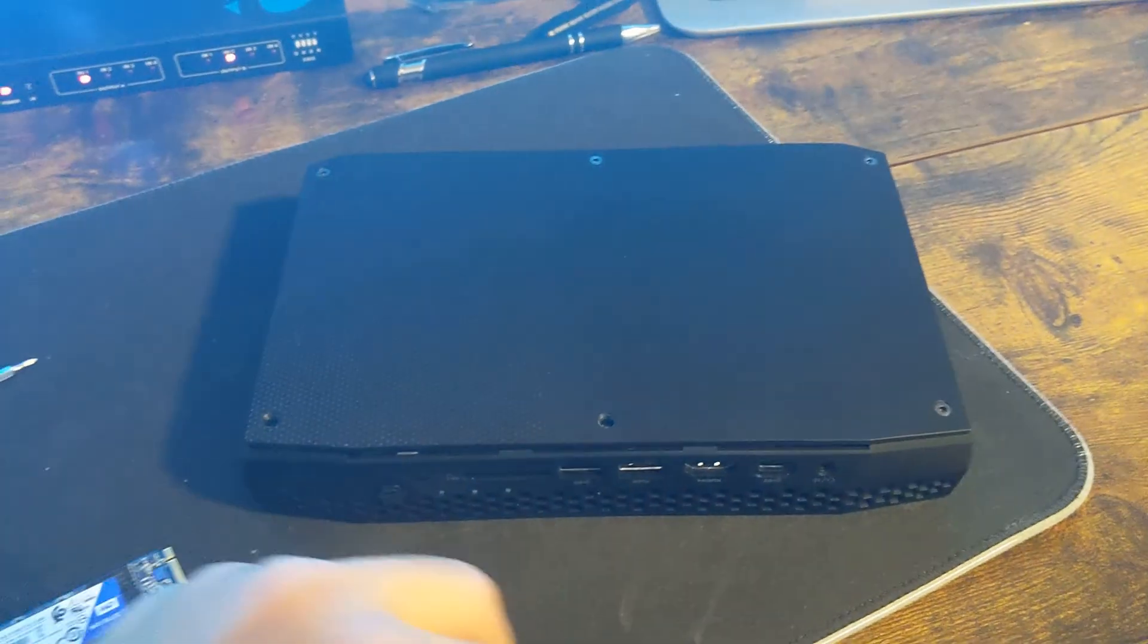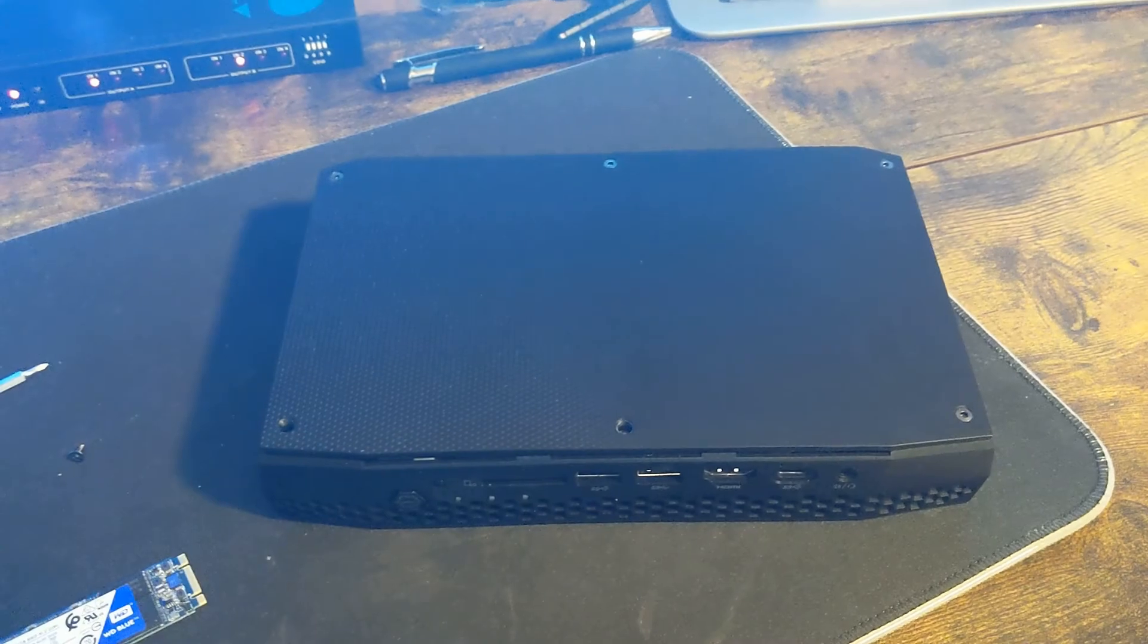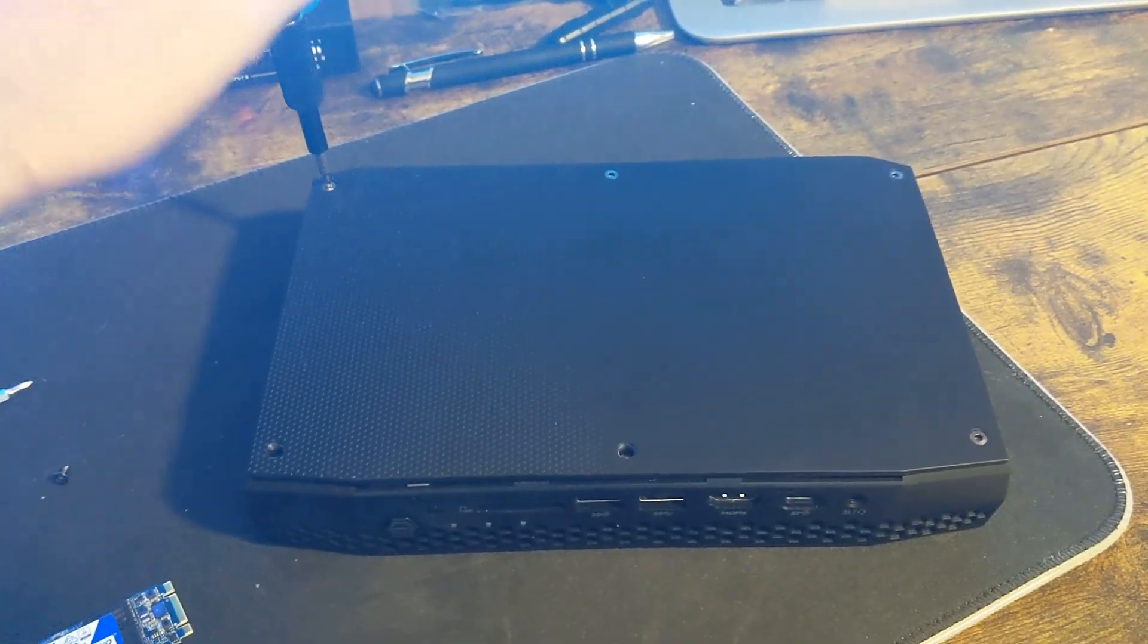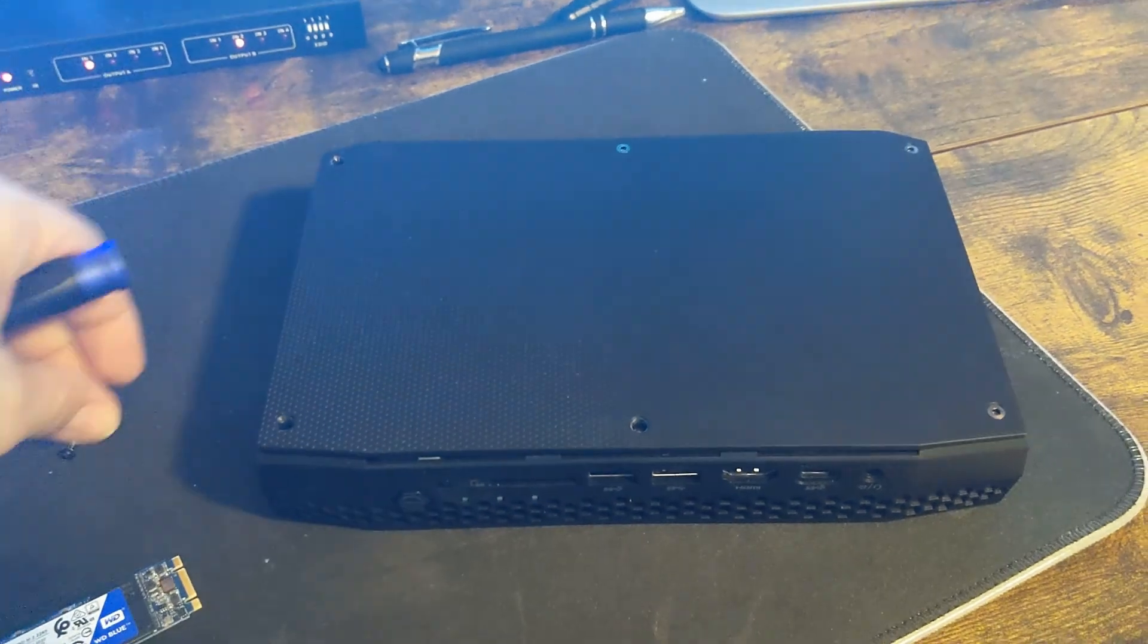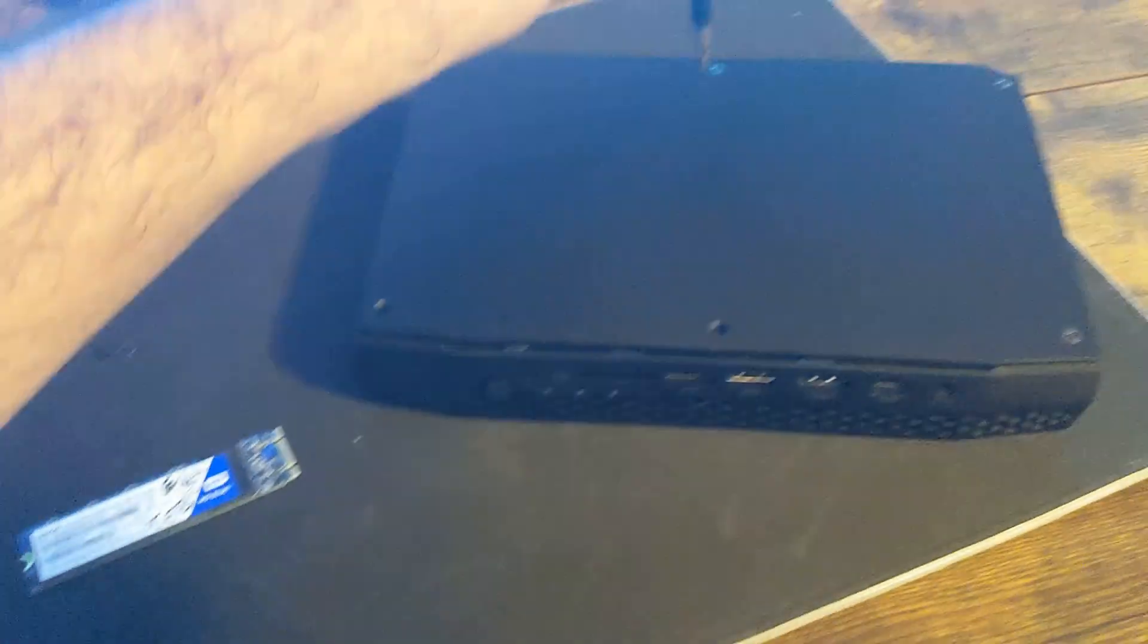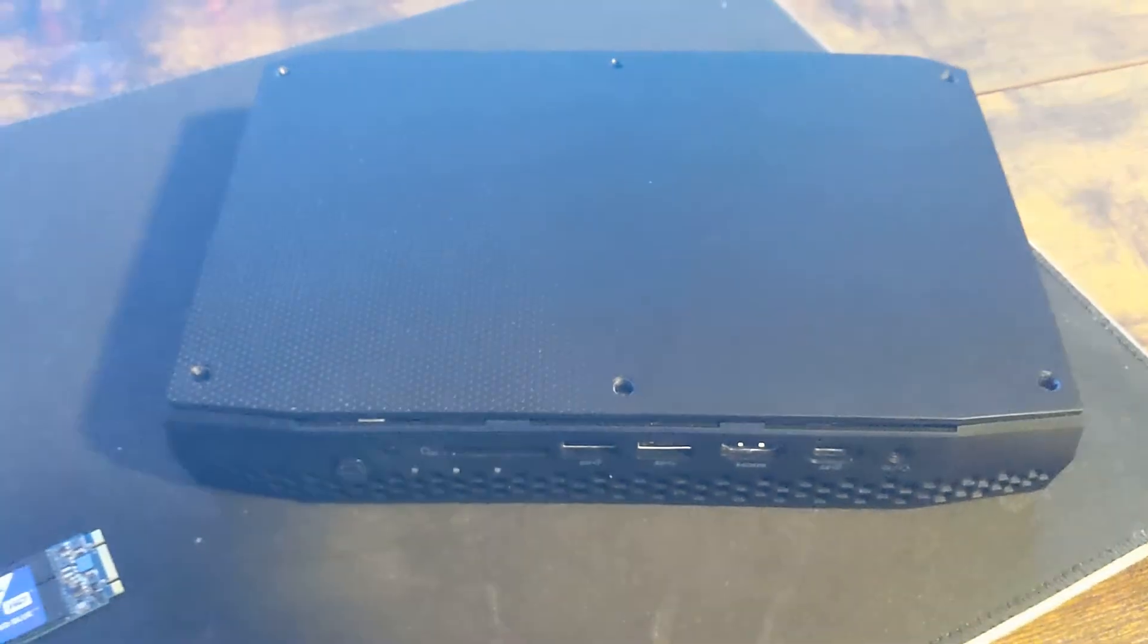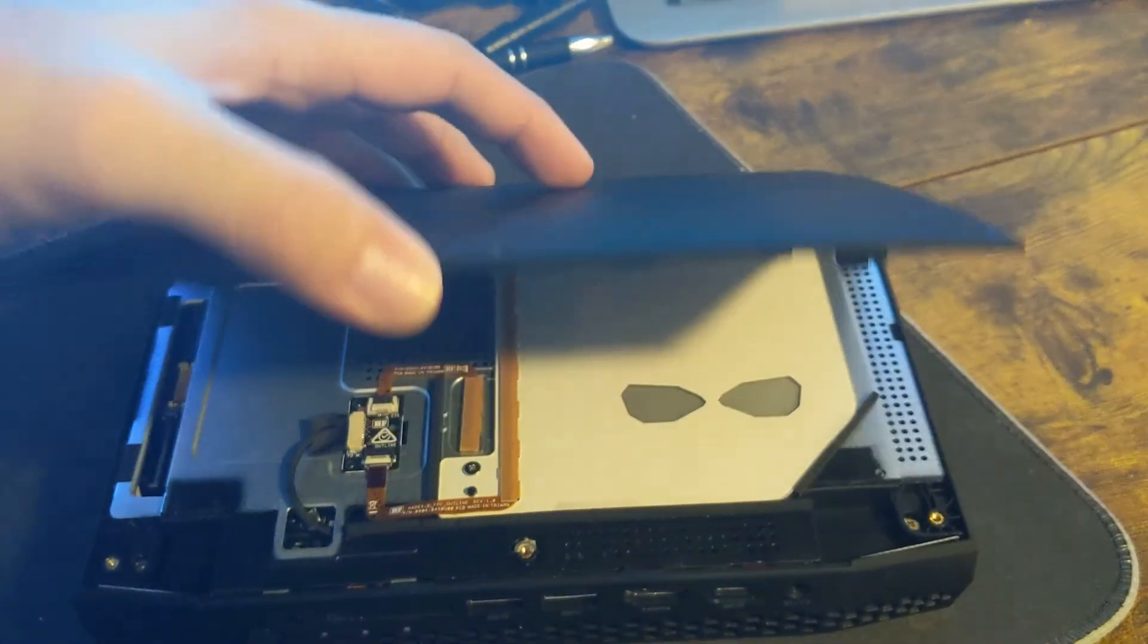You can do the same practice if you're replacing a drive or adding another one. I'm showing you how to add a second drive because you actually get two slots to put two M.2 drives in here. Alright, we got our last screw done.